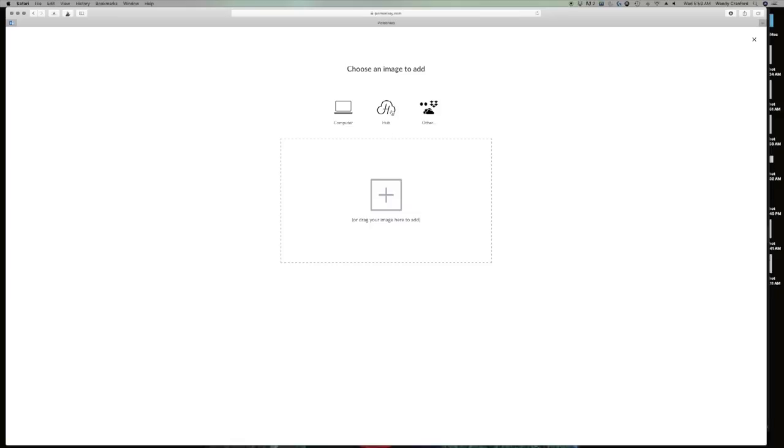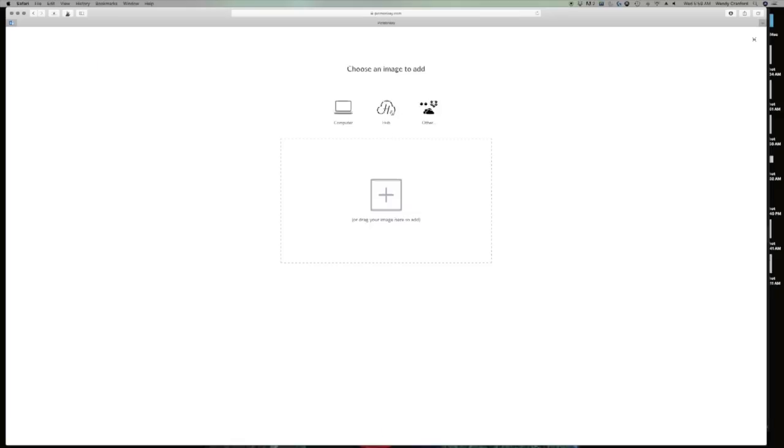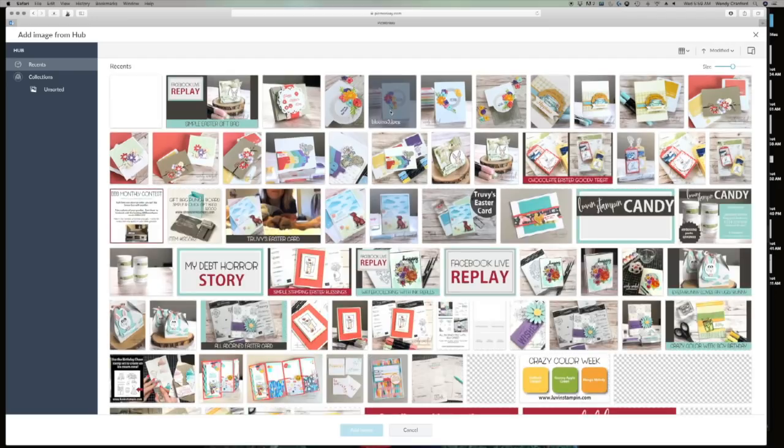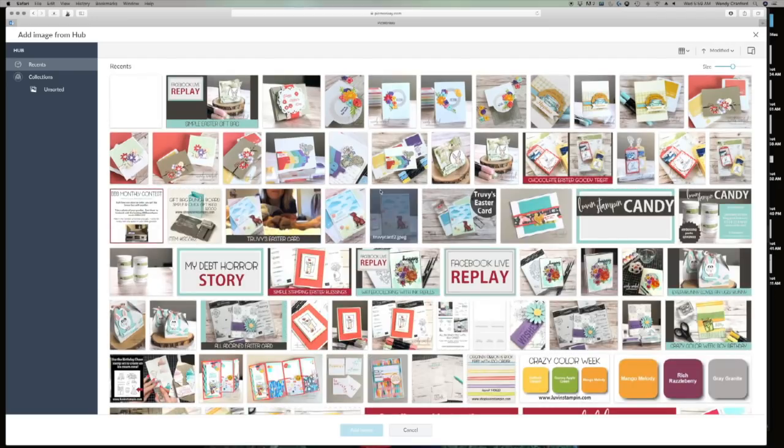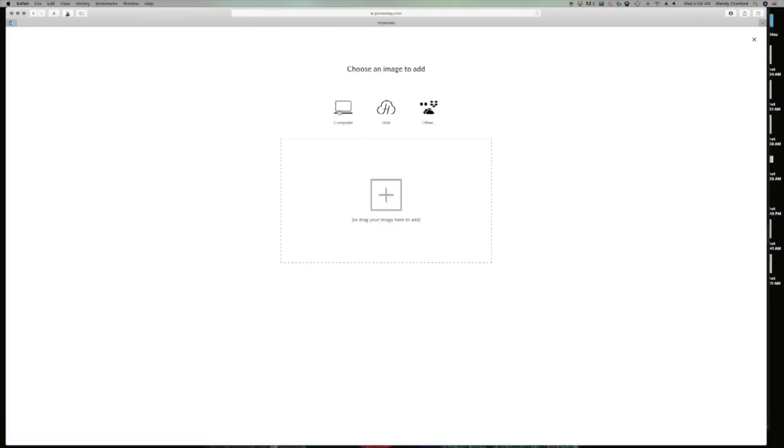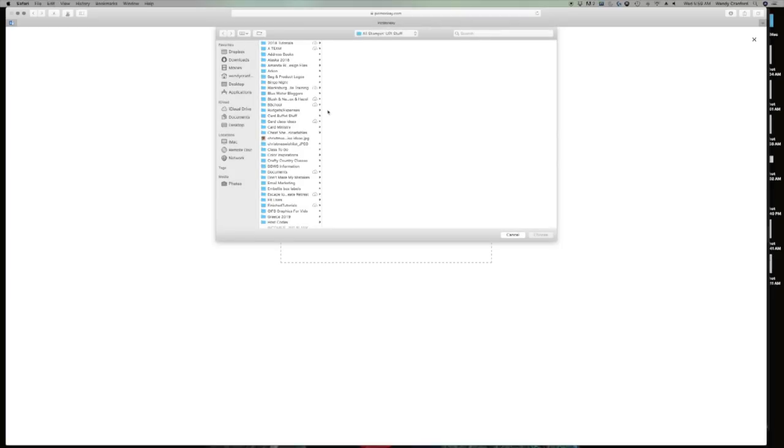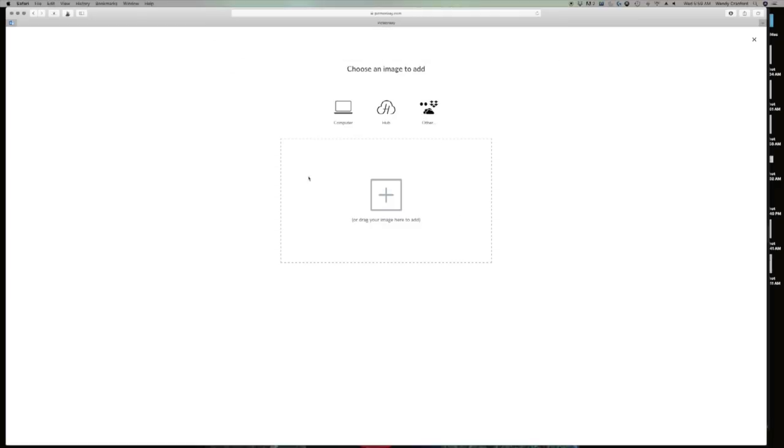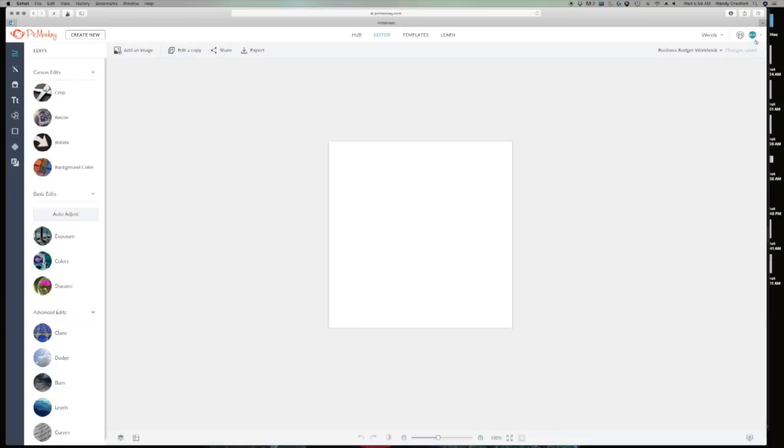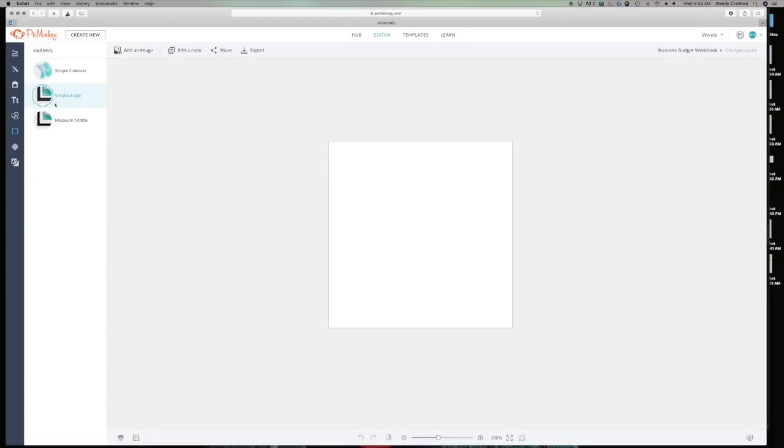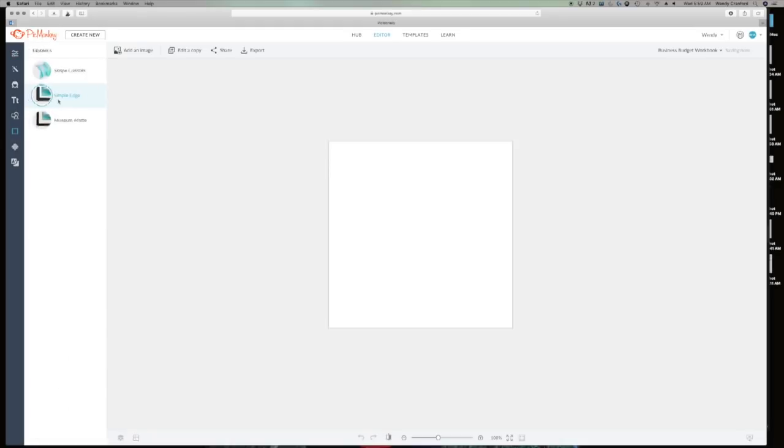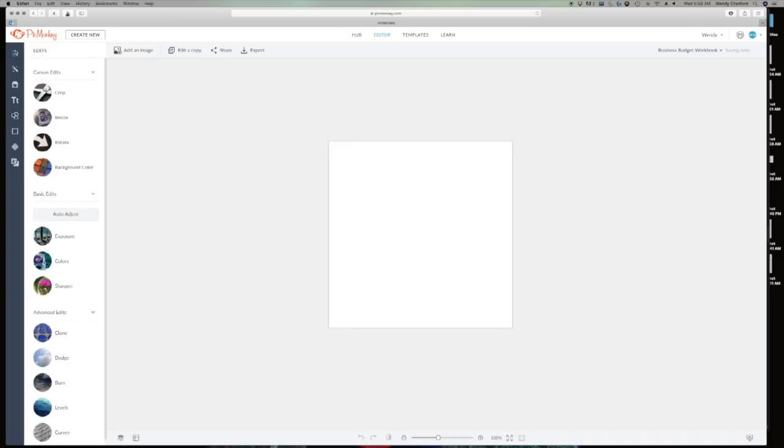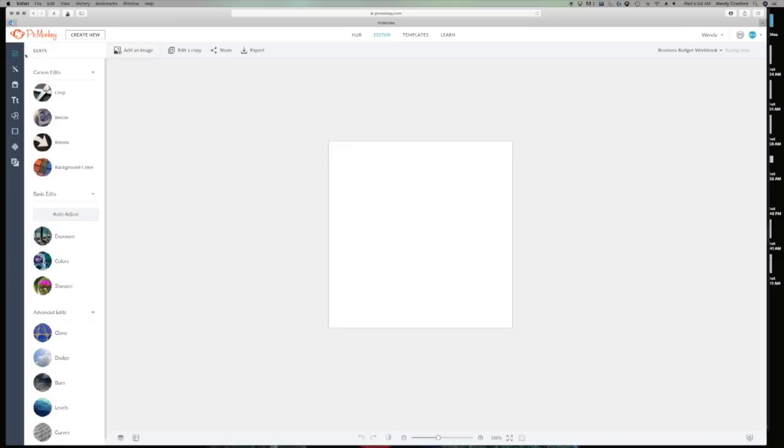So now I can, this is the image size for any Facebook post. This is like the ideal Facebook thing. And so I can add an image by clicking add image. I can grab it from my hub, which is their version of the cloud, which is all of my stuff here, or I can click my computer and pull it from my computer. So I really don't need a photo for this. I'm just going to design graphics, but I just wanted to show you really quick where you could grab it from.